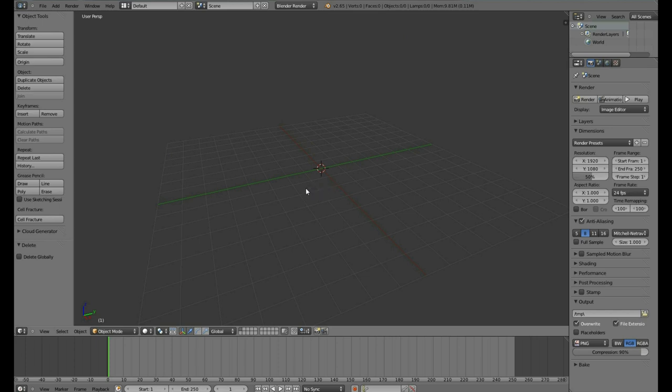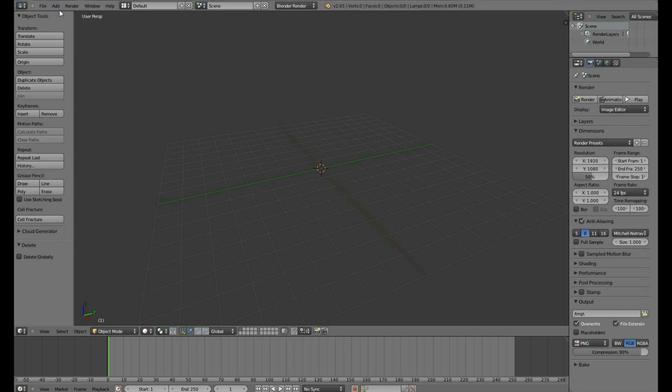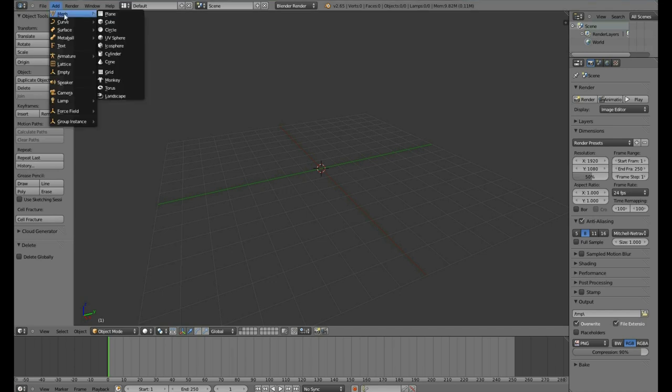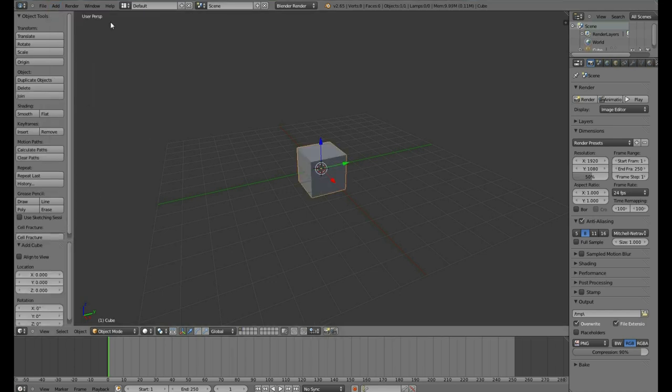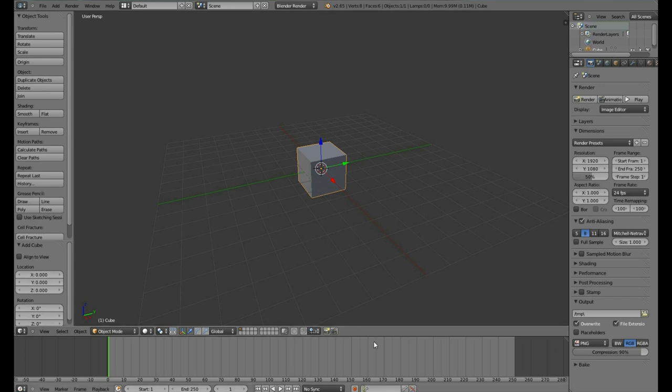To add a new object, you hit Shift A or go to the Add menu. We want to add a mesh and we'll add a new cube. This looks identical to the default cube and is identical. To move around your cube,